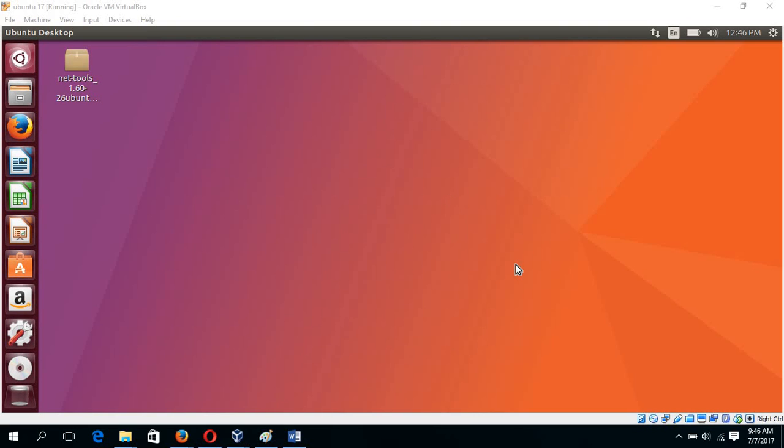In this tutorial, I will show you how you can solve the internet connection problem in Ubuntu 17.04.